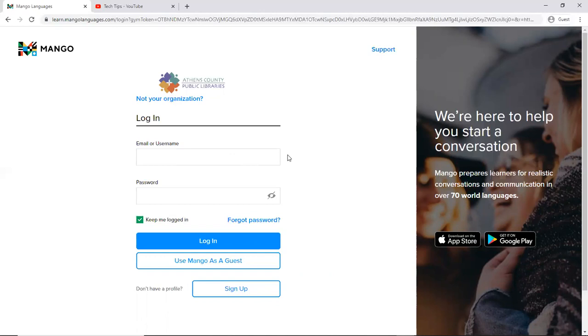However, with your library card you get free access. So that's why there is a separate login. It's really easy to create your login. So when you come here for the first time, at the very bottom here there's an option that says sign up.